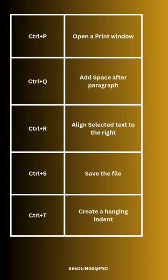Ctrl R: align selected text to the right. Ctrl S: save the file.